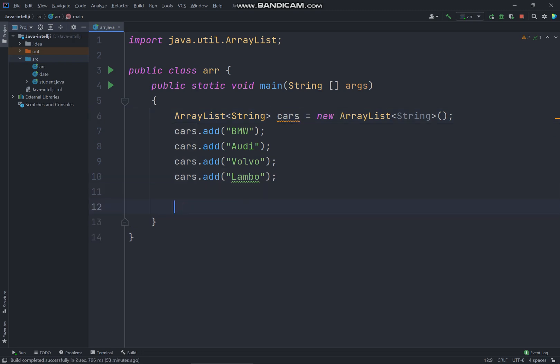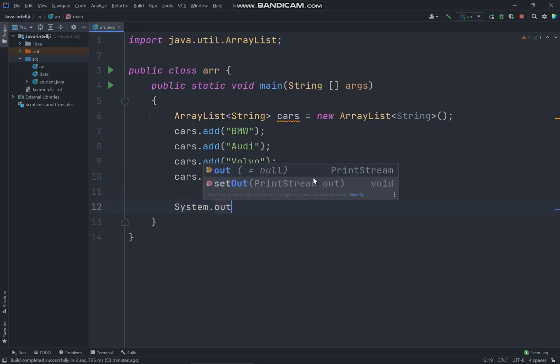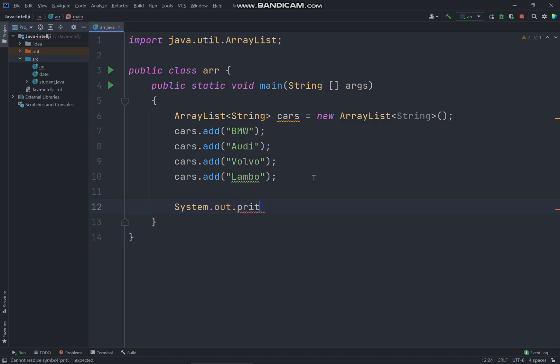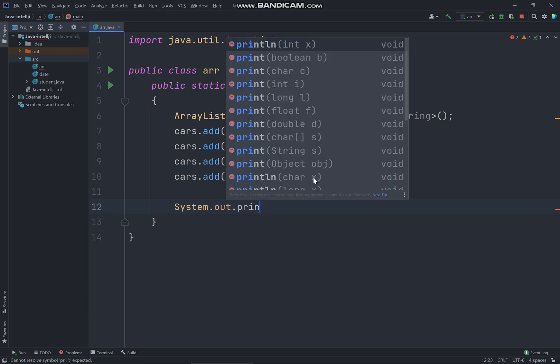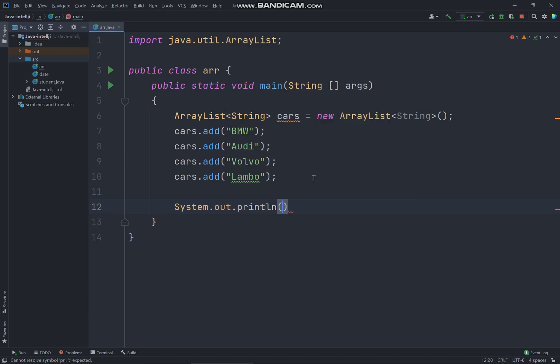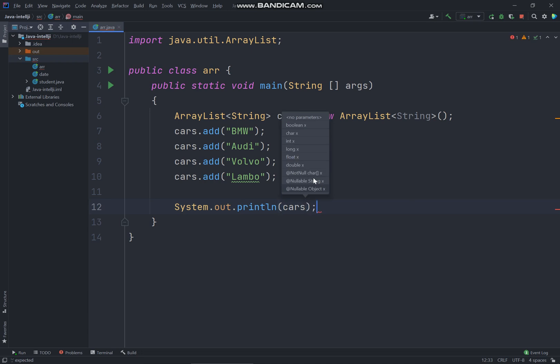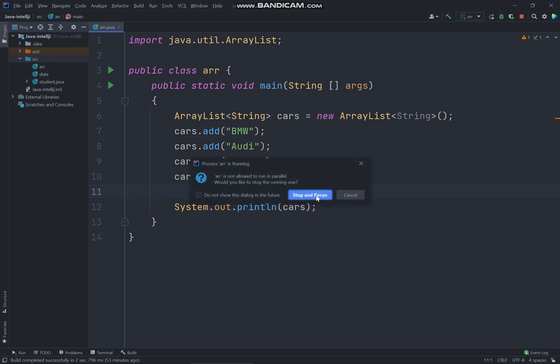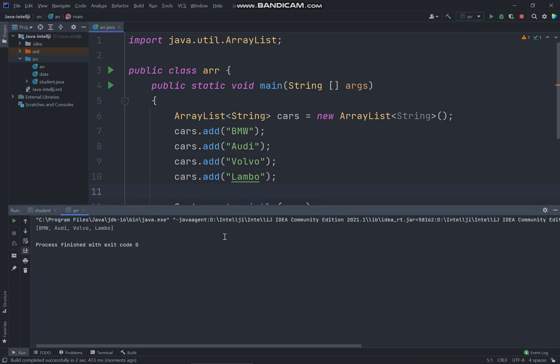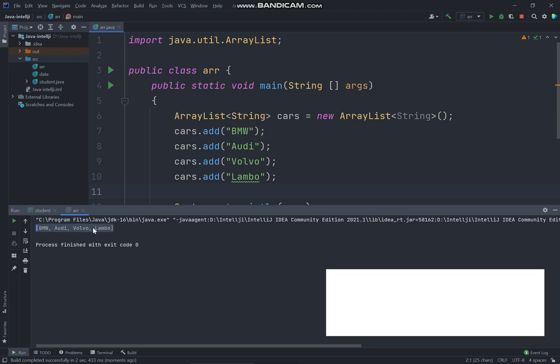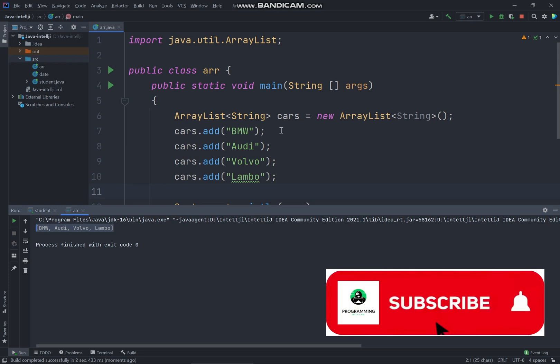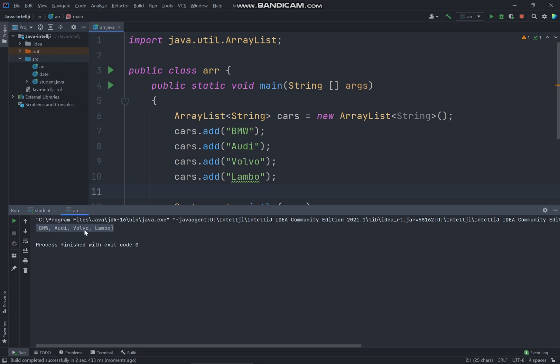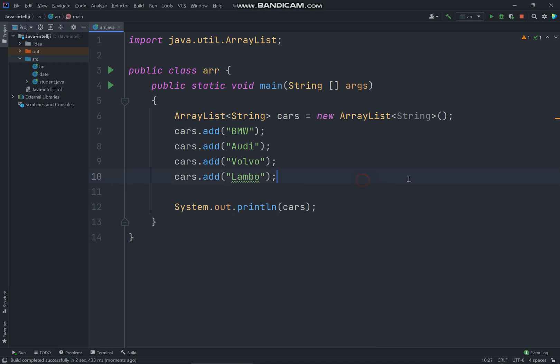All right, so now I will just keep printing it out my ArrayList. So to print it out just put in your System.out.println which is the cars and let me just run the program, Ctrl Shift F10. And you can see over here which is the my value of the ArrayList which is the car of the value BMW, Audi, Volvo, and Lambo.